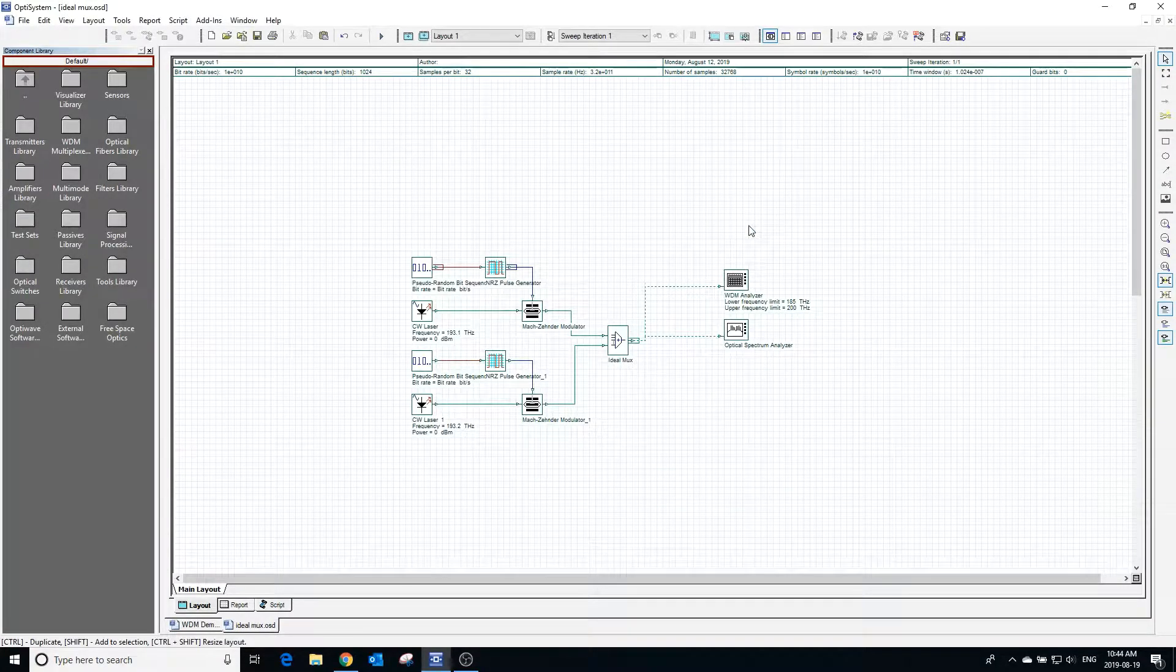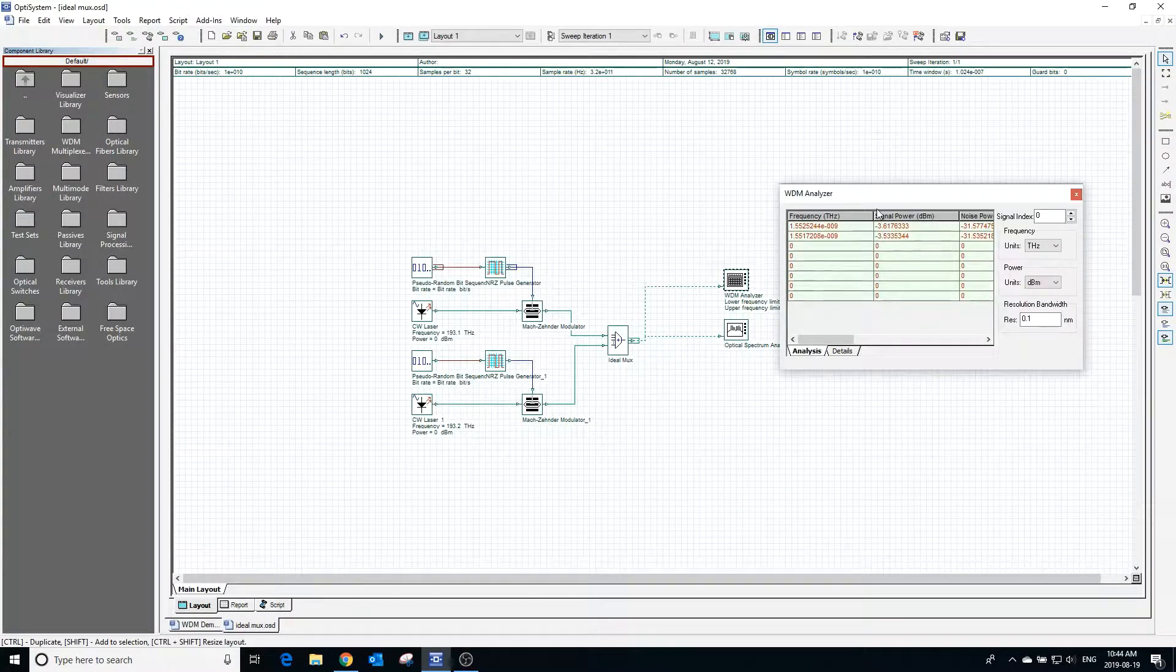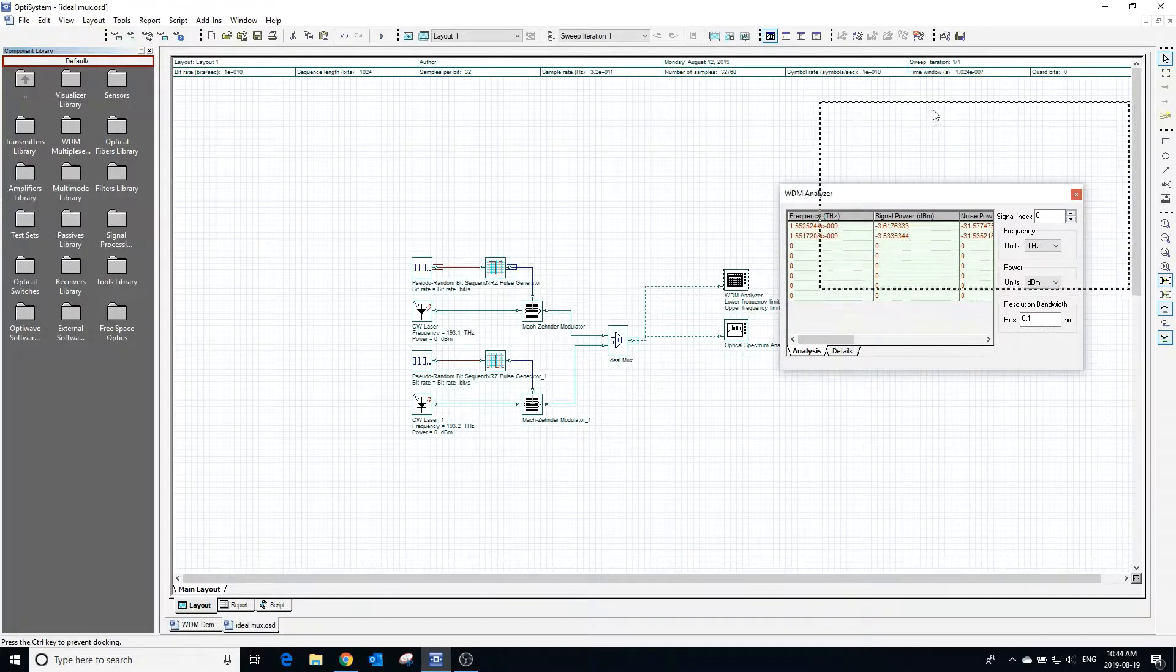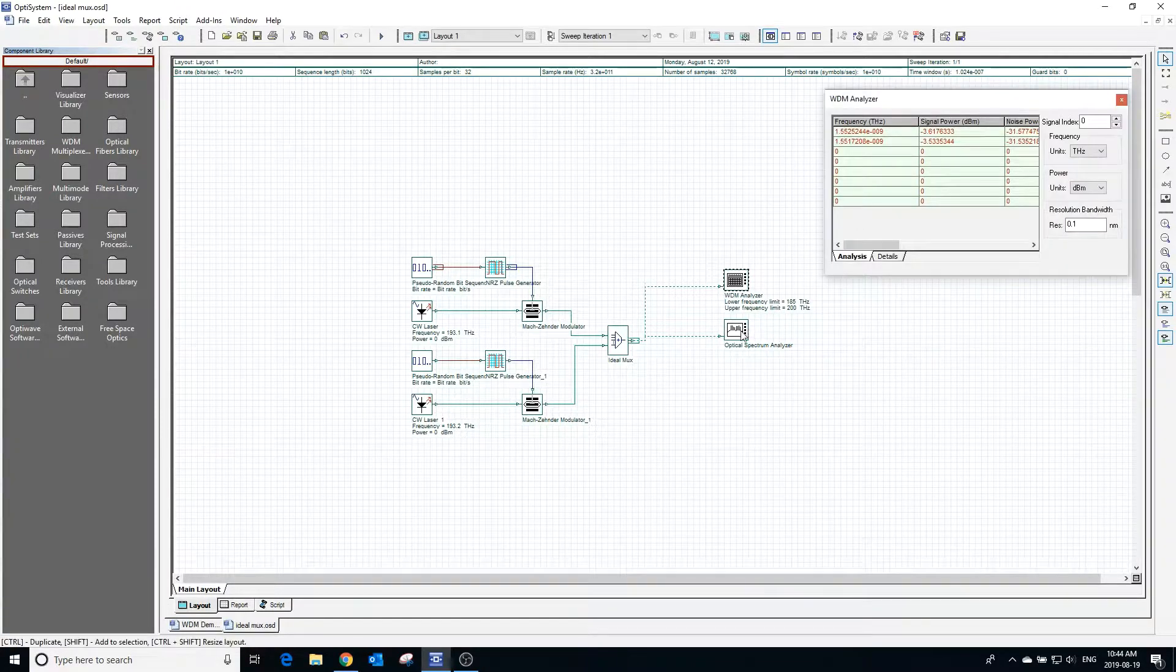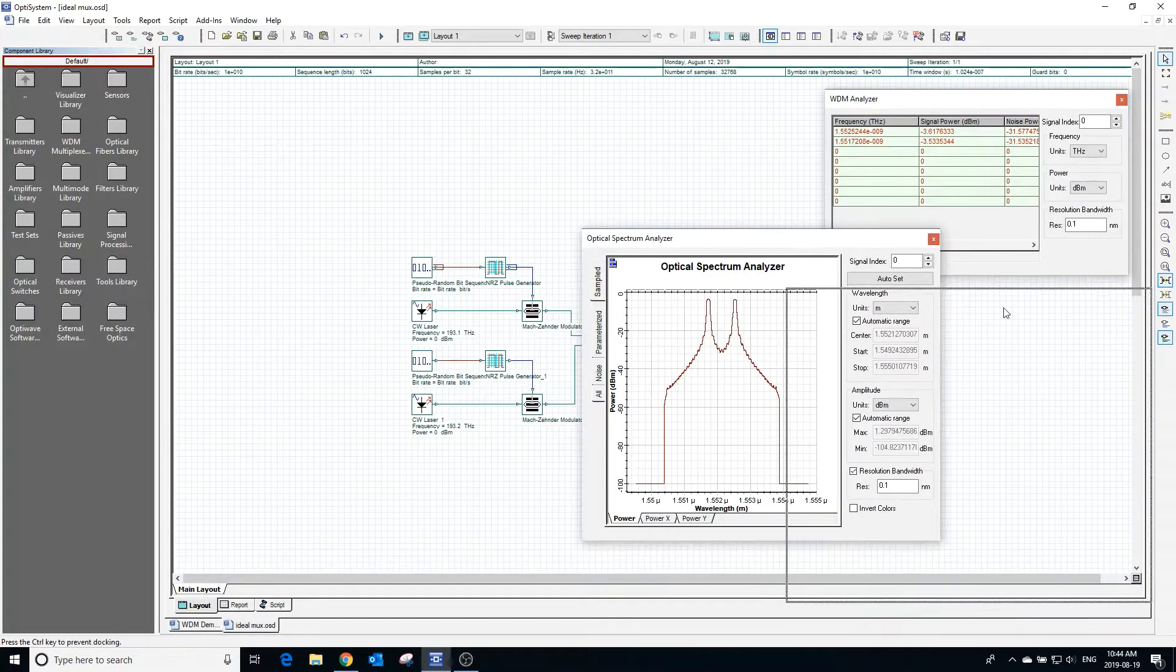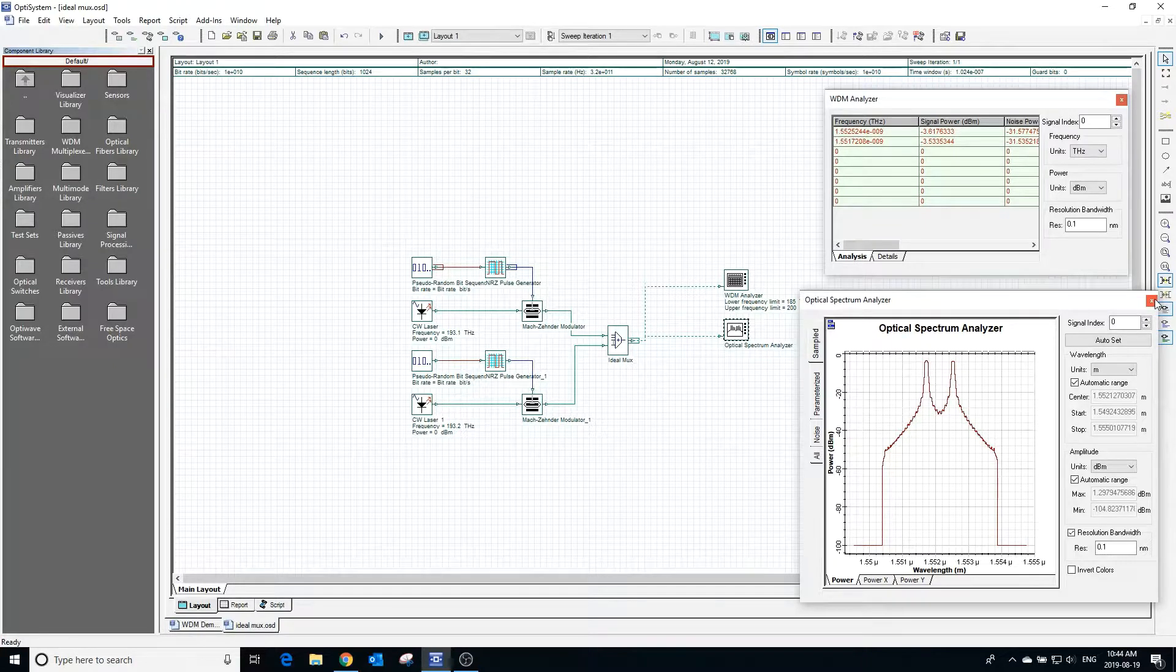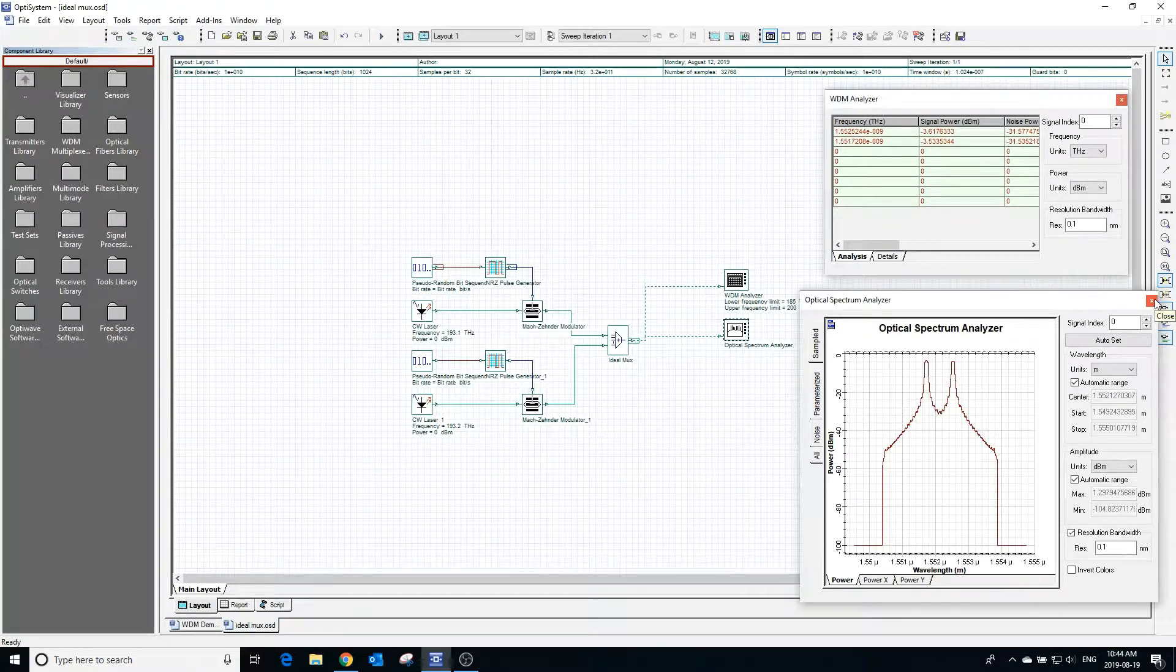Running our current setup with the ideal MUX having its default values, we can check the WDM analyzer and optical spectrum analyzer and see that there are two channels at different frequencies present as we would expect.